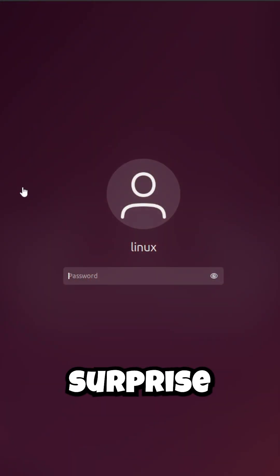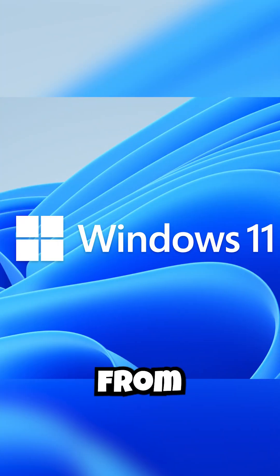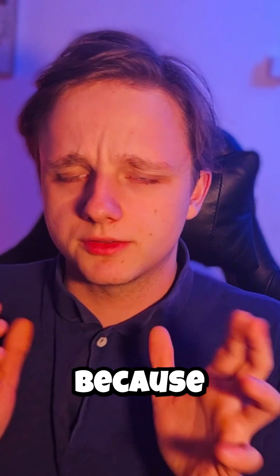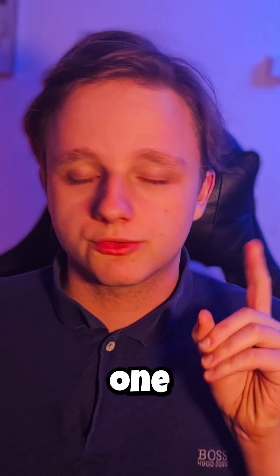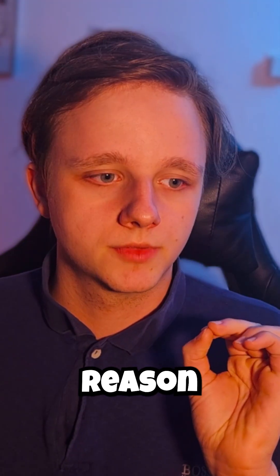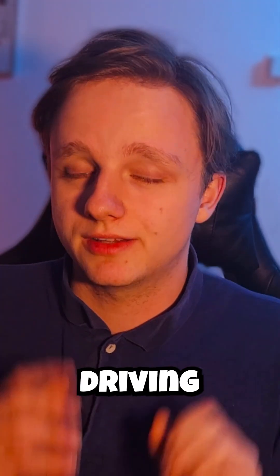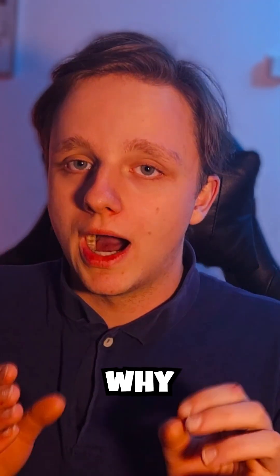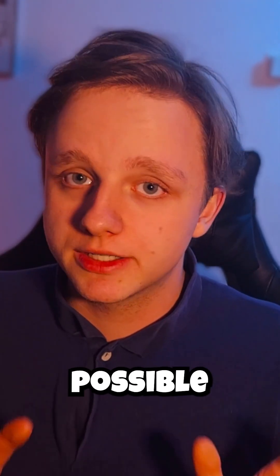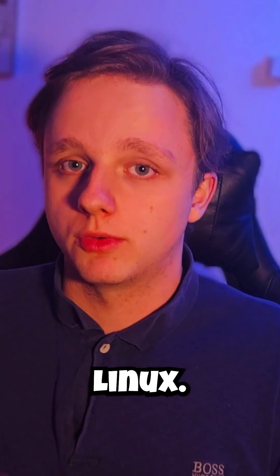Gamers are making a surprise switch from Windows to Linux. It's not because it's just free, but there's one major reason driving this trend. I will show you why and how it is possible to game on Linux.